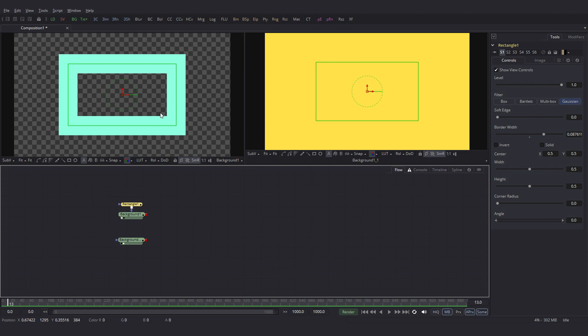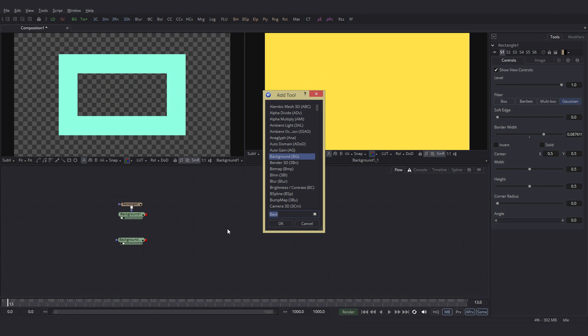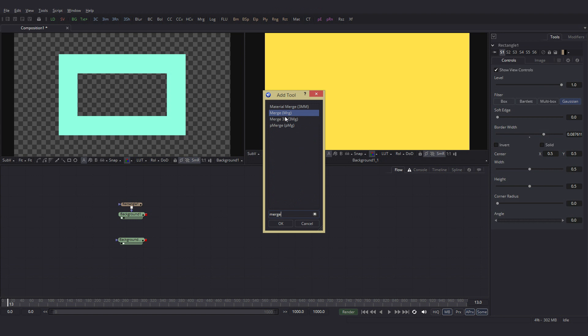Merge these two, merge this and this. This should come on top of this. So this is our foreground and this is our background. So to merge these two, I will add a node called Merge node. Shift space bar, Merge node. We have merged 3D and pmerge. We will get to that later. So let's add merge.